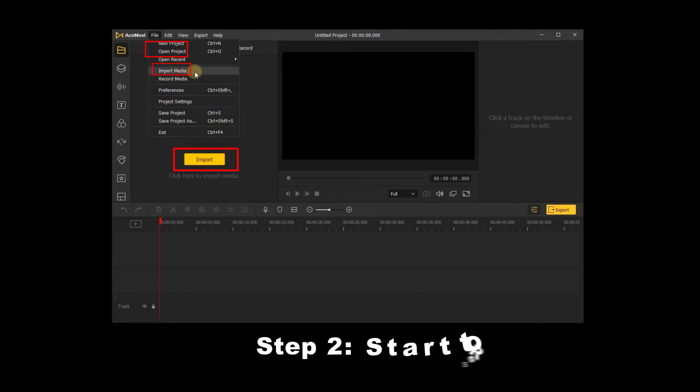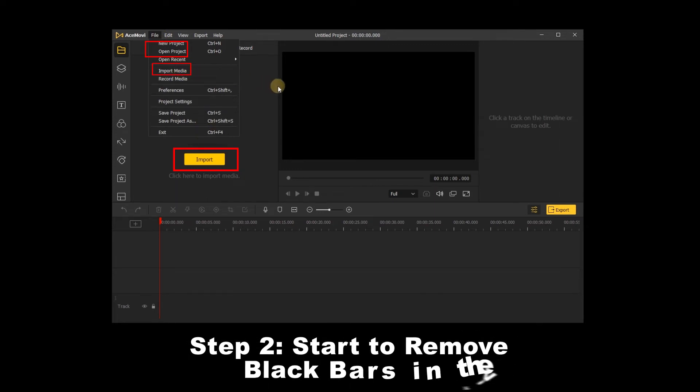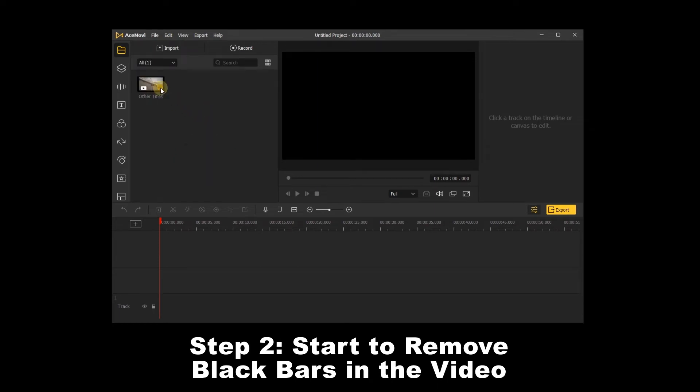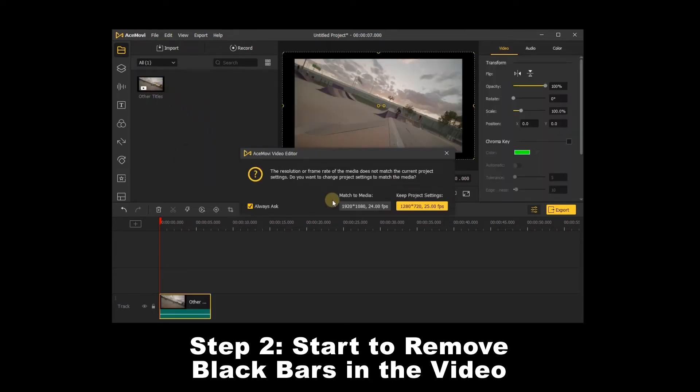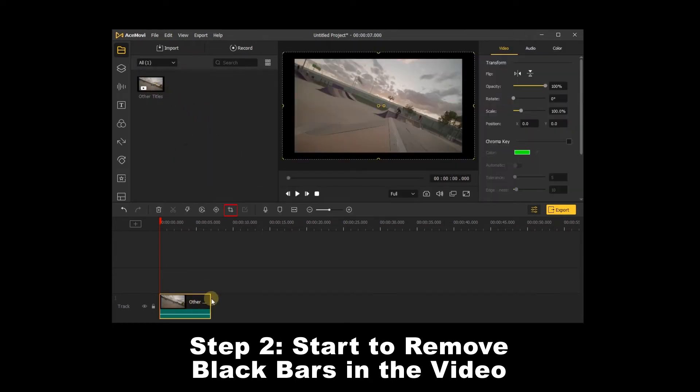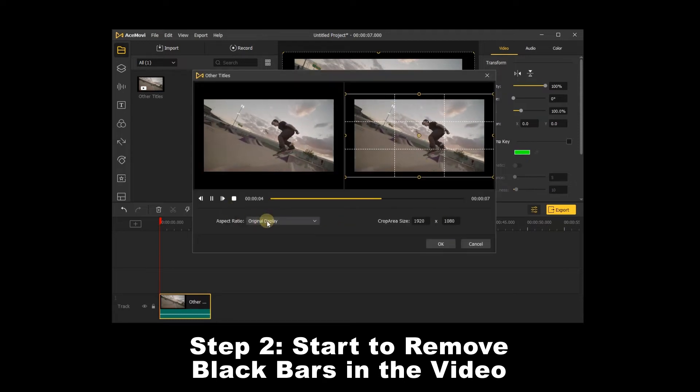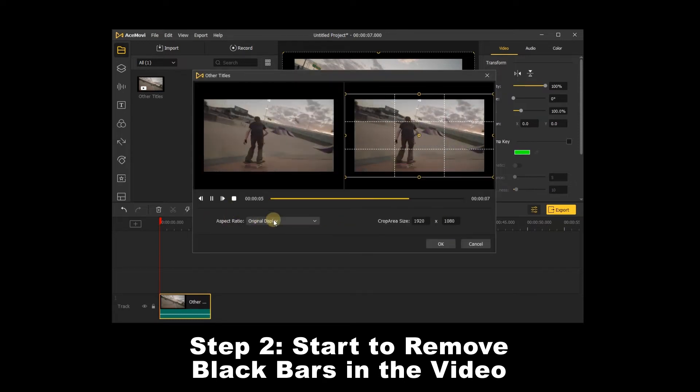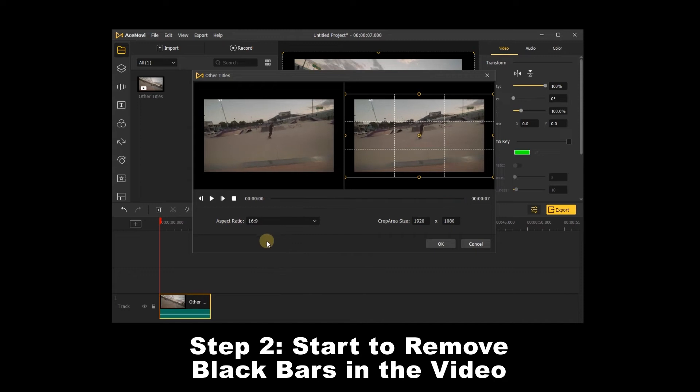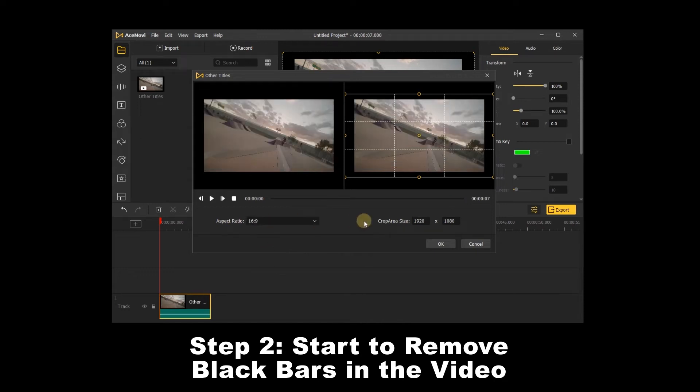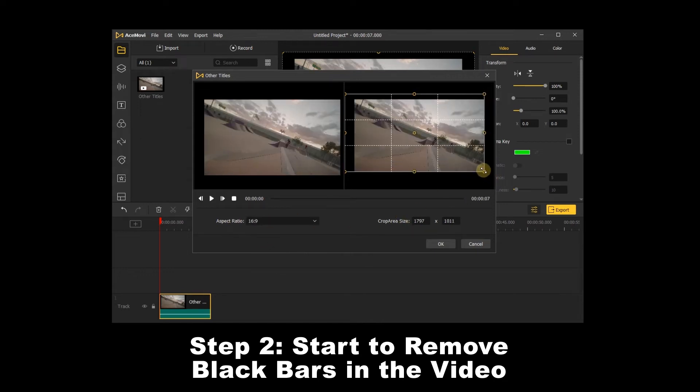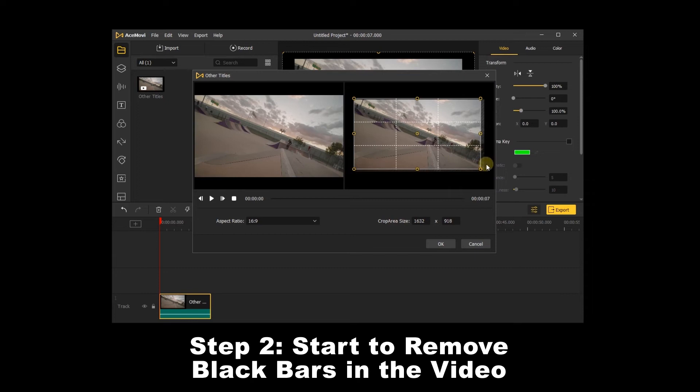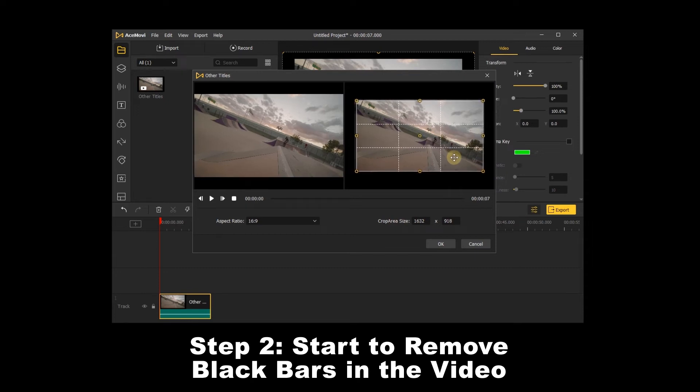Step 2: Start to remove black bars in the video. When you add the video to the track, click the video and move up to click the crop and zoom button. Next, you will see there is aspect ratio for you to adjust, and you can select 16 to 9. Or you can manually move the frame line to adjust its size and eliminate the black bars.